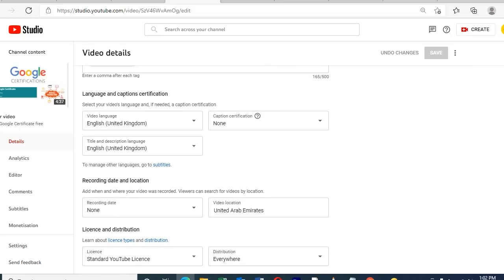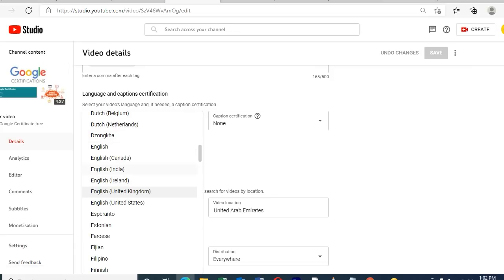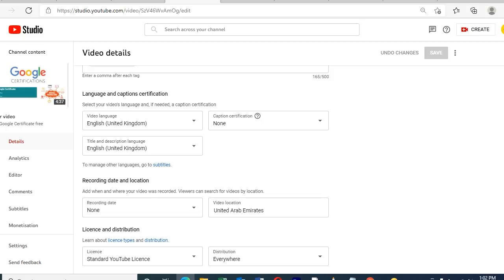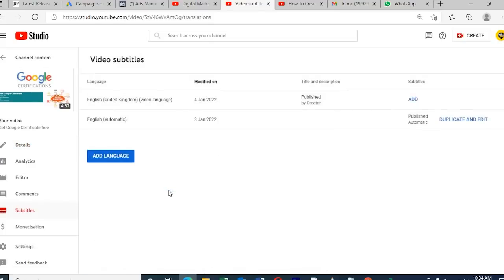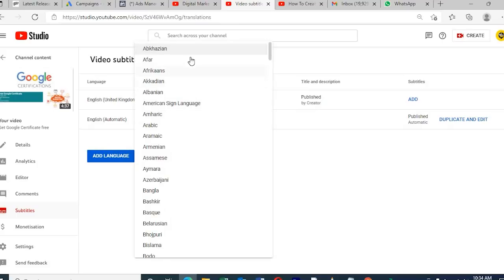After selecting the video, scroll all the way down — there we can see the language option. If you want to add a language option, any kind of language, Google will automatically translate it for the respective country.